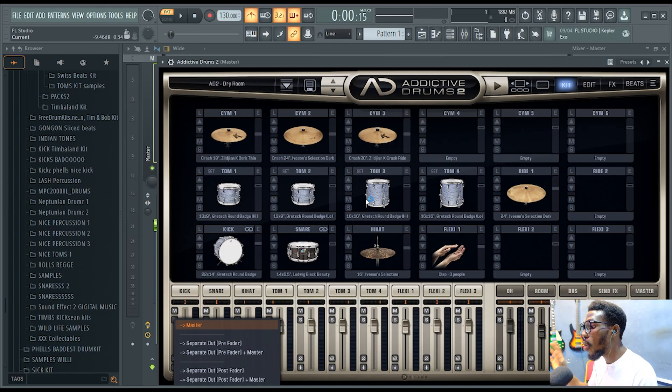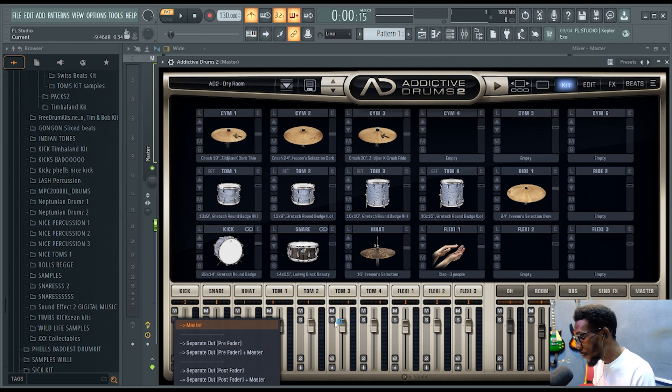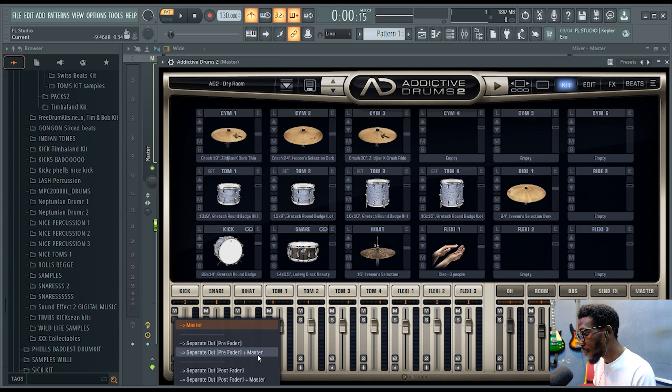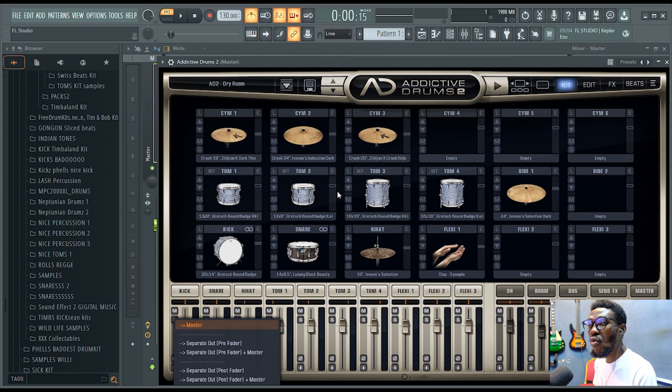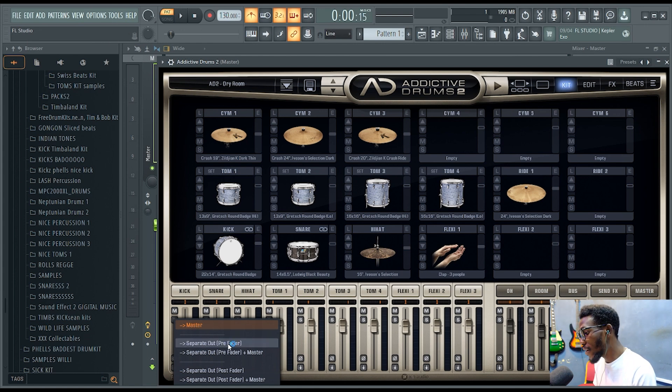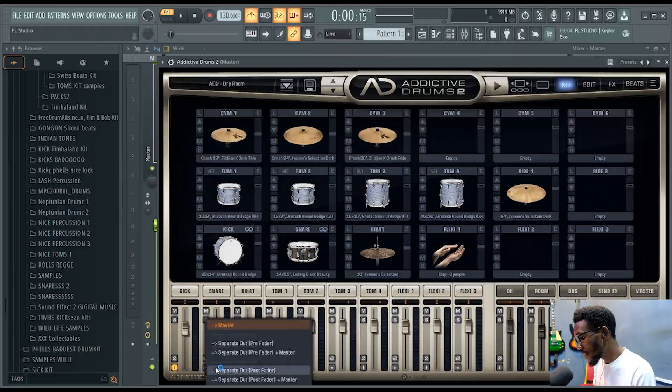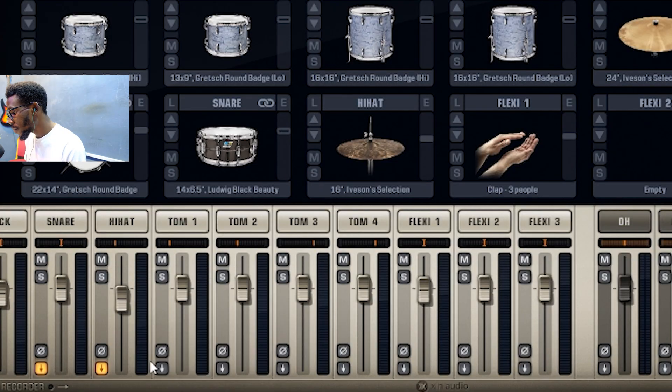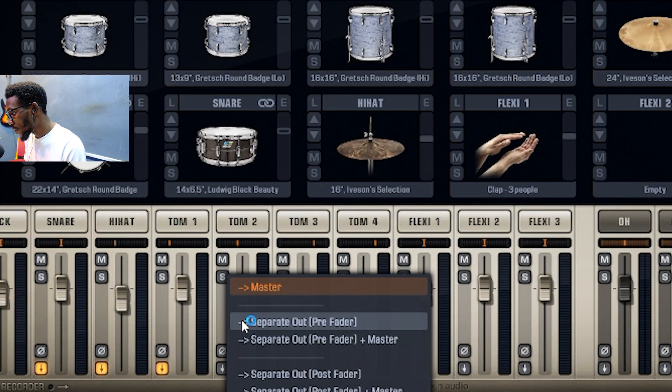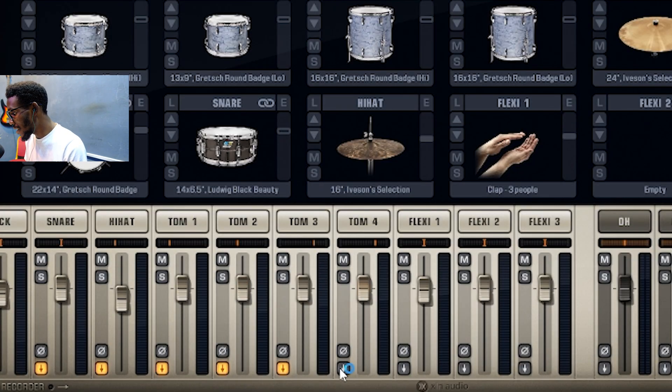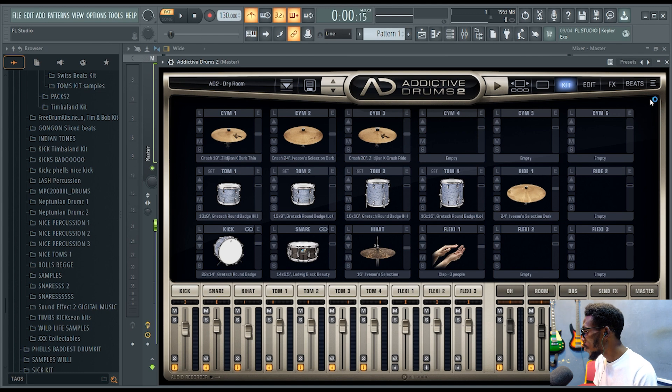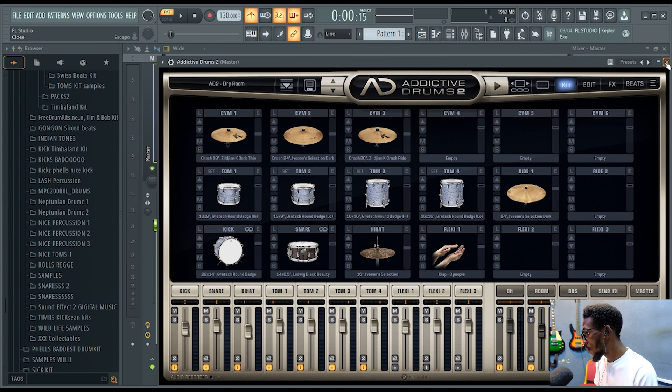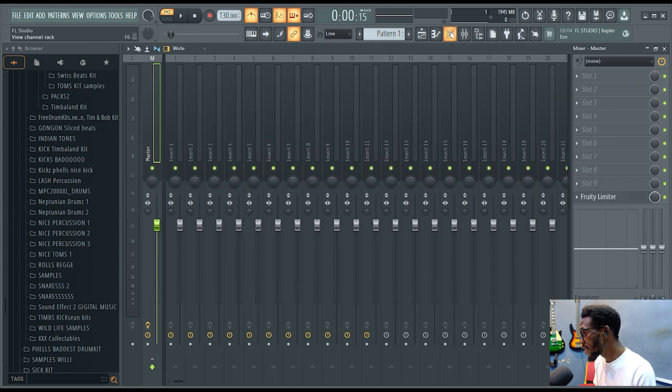So if you click separate arts prefer that plus master, it means you are working with this master track here in the Addictive Drums and you are also working in your mixer. For me, I prefer this. I'll click this so on and so forth.